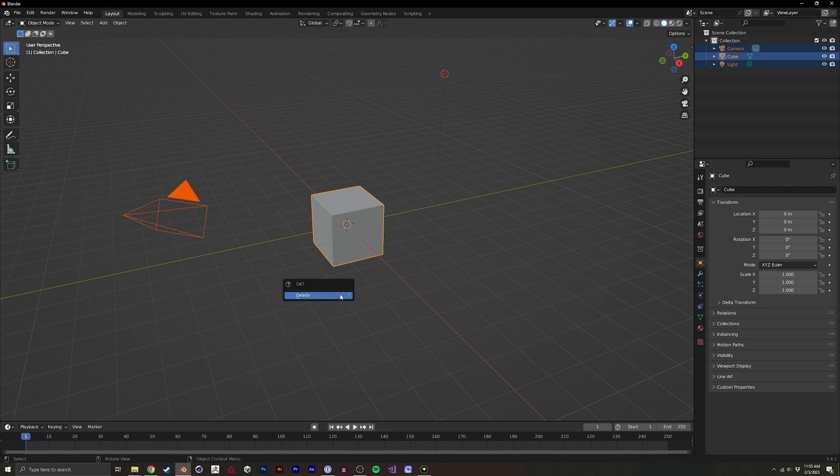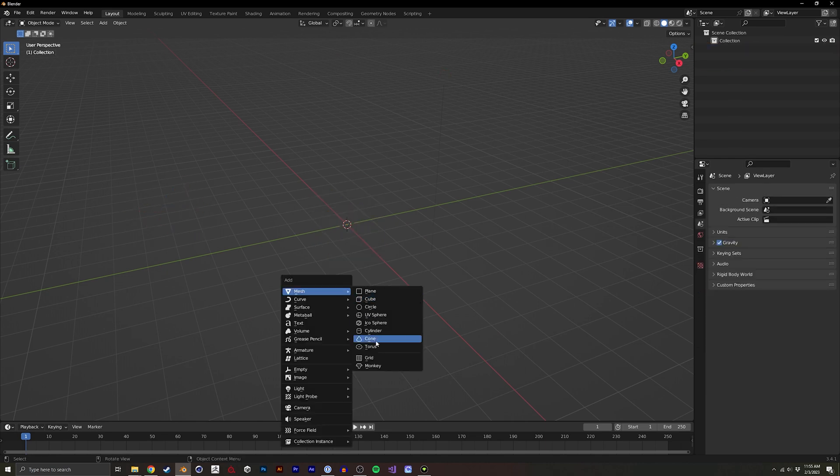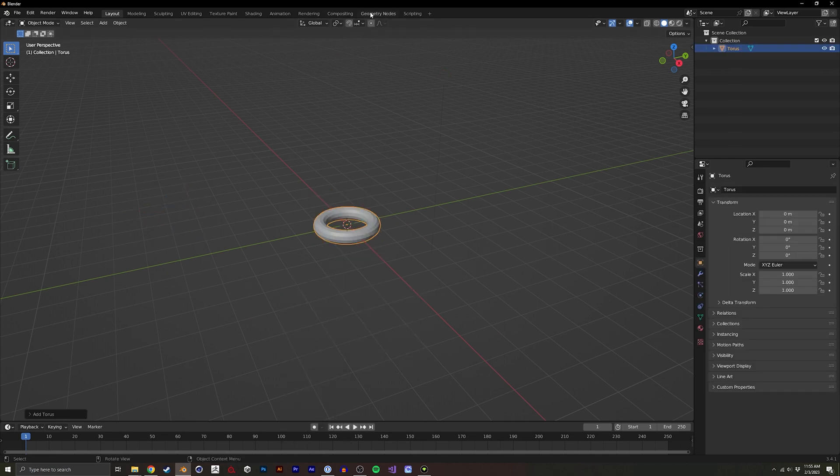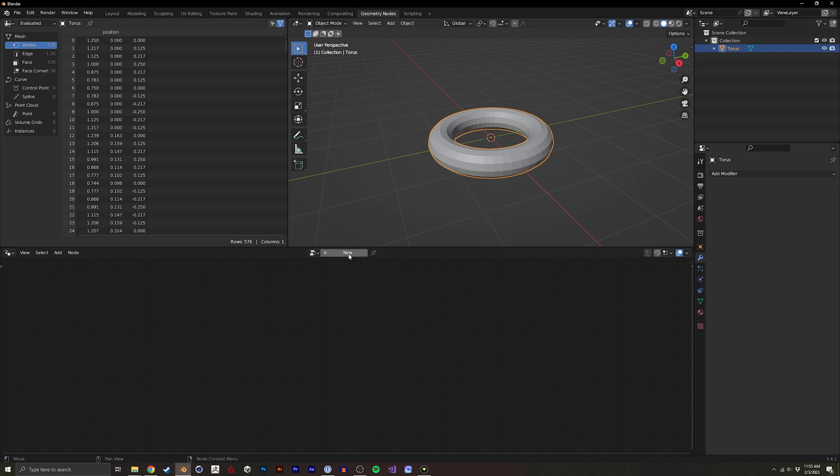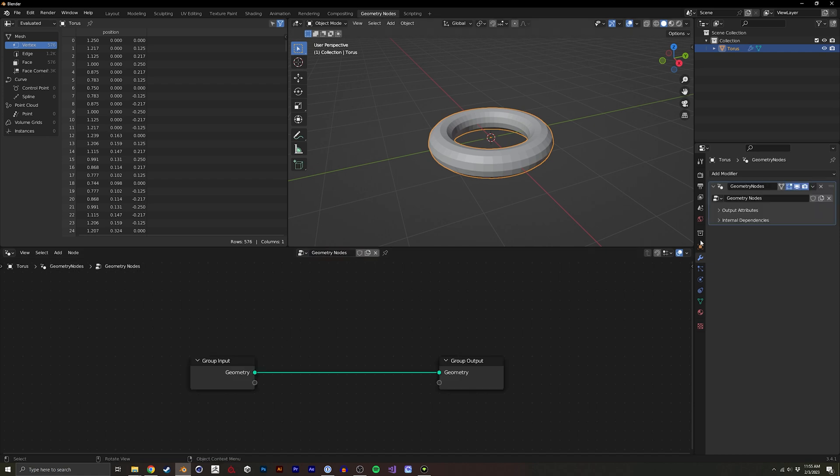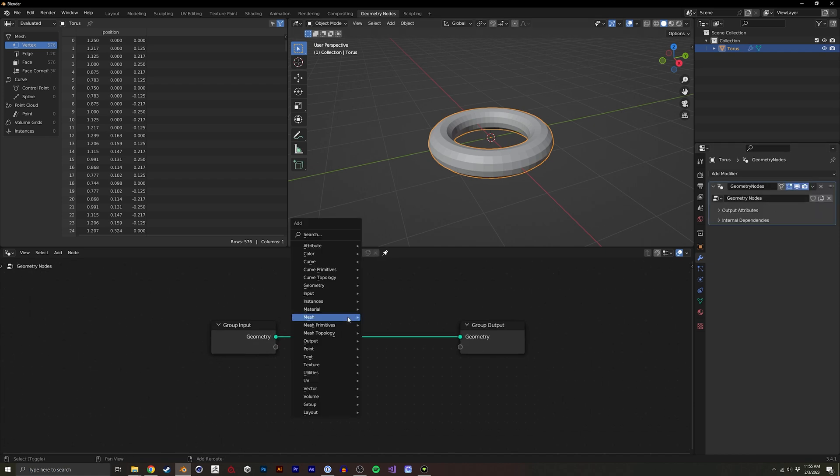Open Blender, delete everything, create a torus, open geometry nodes. We're going to create a new geometry node, we're going to pin this.